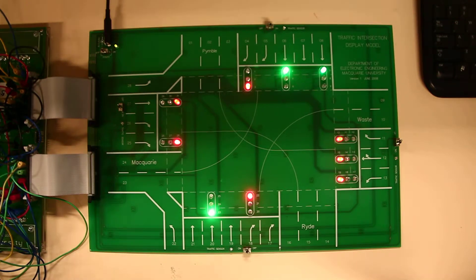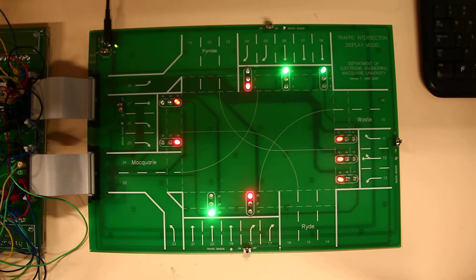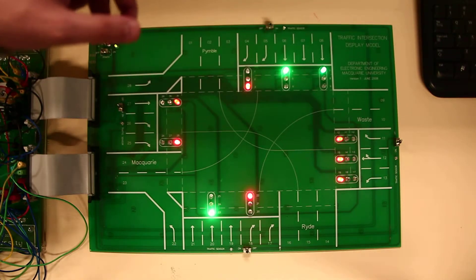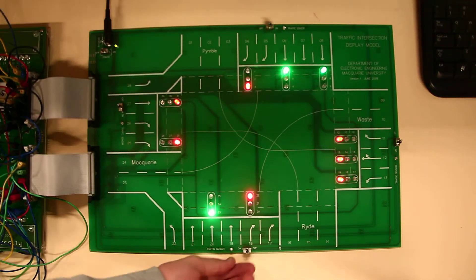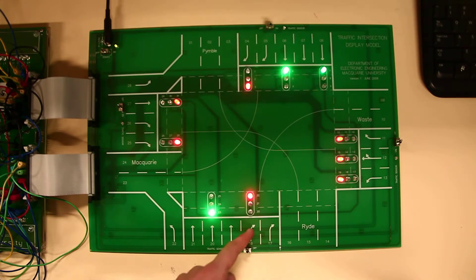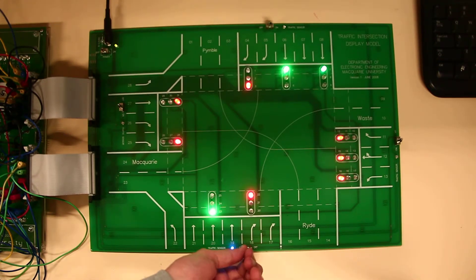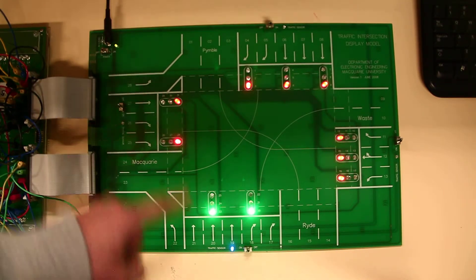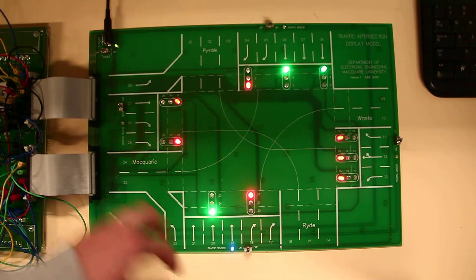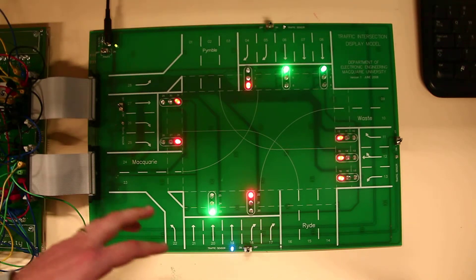So what I'm going to do now is just show you some of the basic flows that we've implemented. The first one is, well we can start from this side. So if people want to turn right here, it will obviously switch them all to red, give the right turn, switch it back to red, and go back to the default flow.